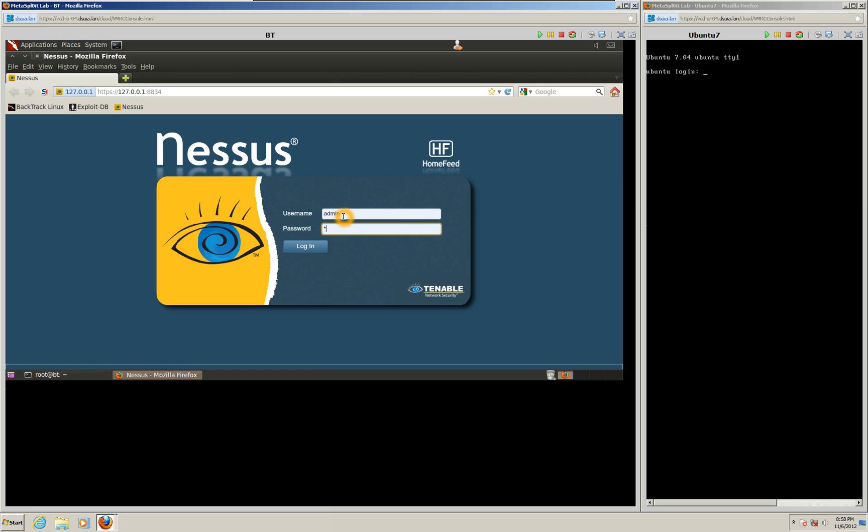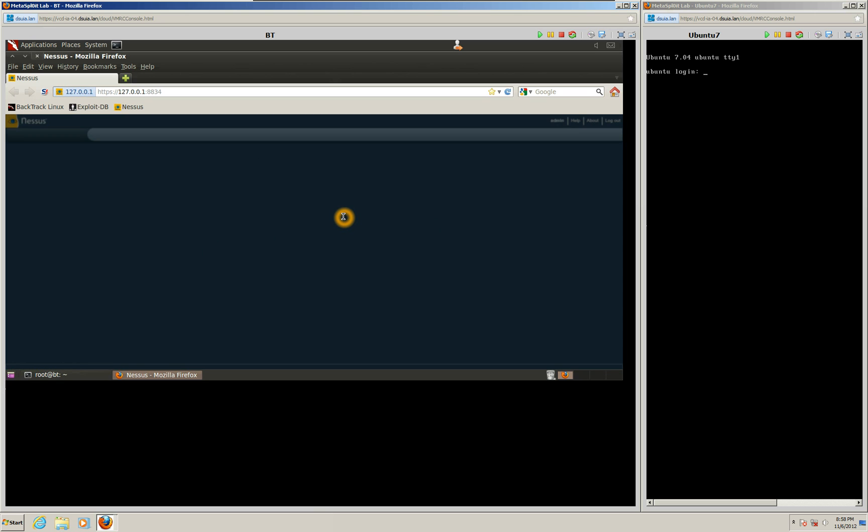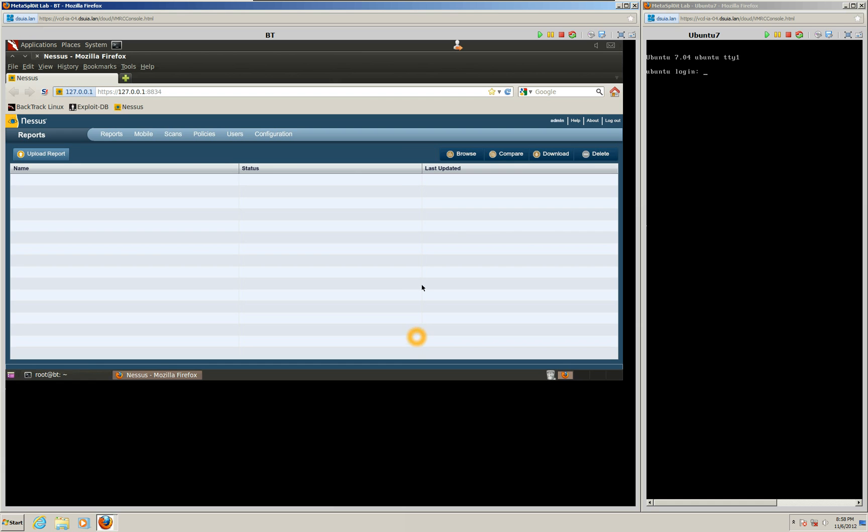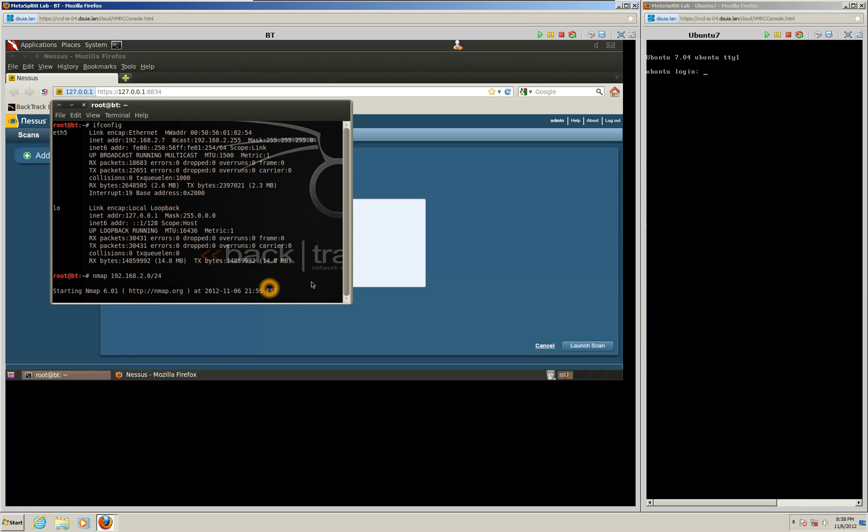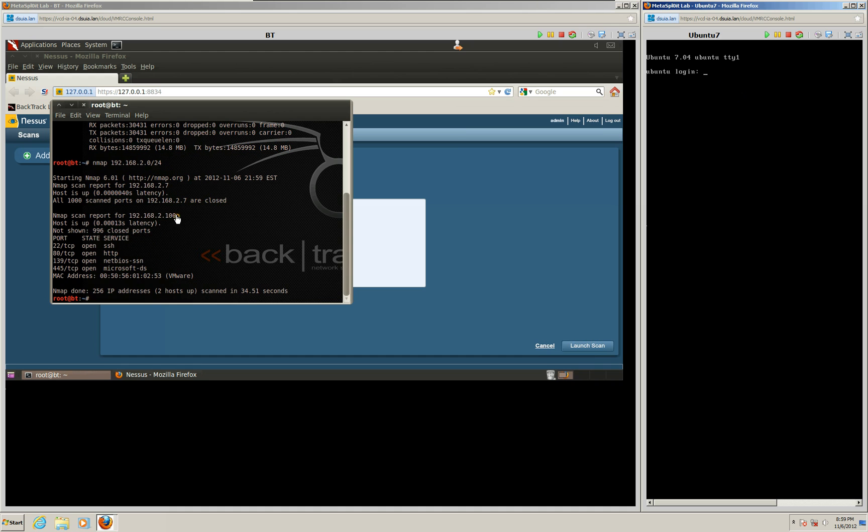That way we can scan for vulnerabilities once we find the IP address of the target machine. So we'll go ahead and log in here. All right, we'll get this page ready. We'll go back and see if we found anything yet. Nothing quite yet. Okay, there we go. We got a target computer. We got a few ports open. And we're showing that 2.100 is the IP address of our target.